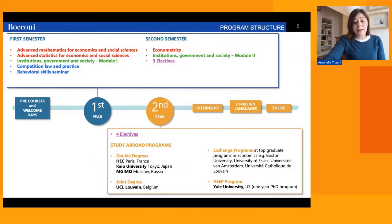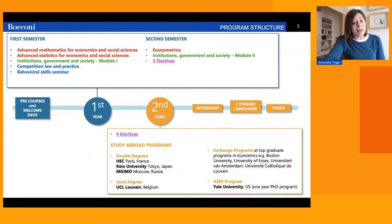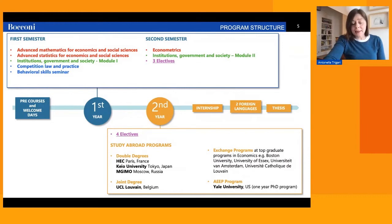In the first semester, students take math and statistics, and in the second semester, econometrics. These are tough, challenging courses, but we offer highly appreciated pre-courses on these subjects before the academic year starts.